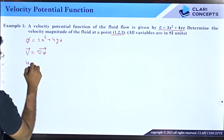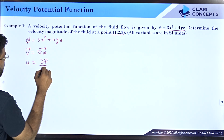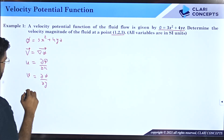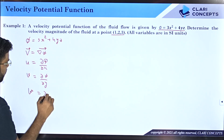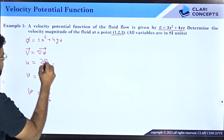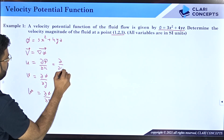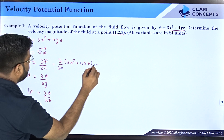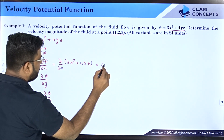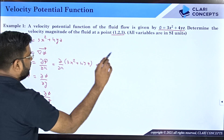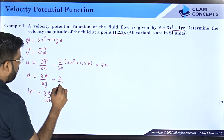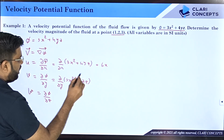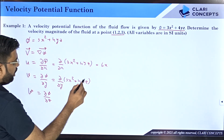We know that u = ∂φ/∂x, v = ∂φ/∂y, and w = ∂φ/∂z. So what is ∂φ/∂x of (3x² + 4yz)? The differentiation of 3x² with respect to x gives 6x, and the differentiation of 4yz with respect to x gives 0. So u = 6x.